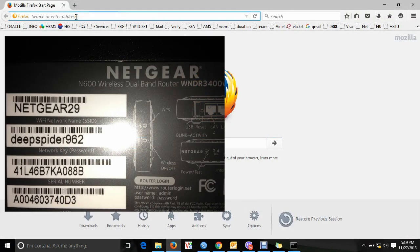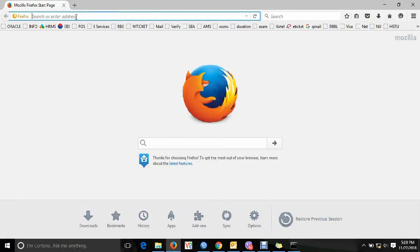You need to know the default IP address. After logging in, use the default credentials at routerlogin.net to access the router admin panel.